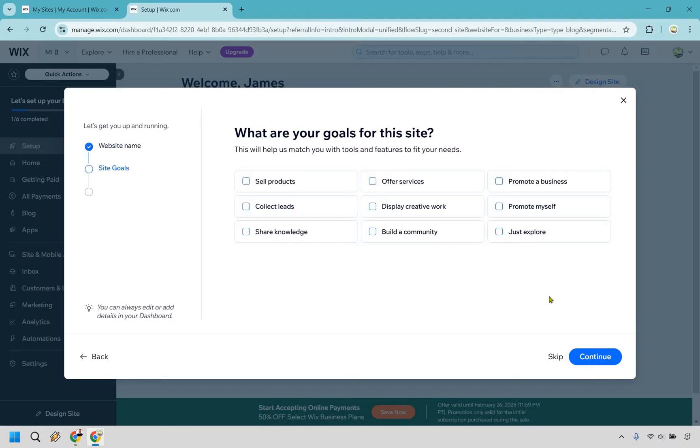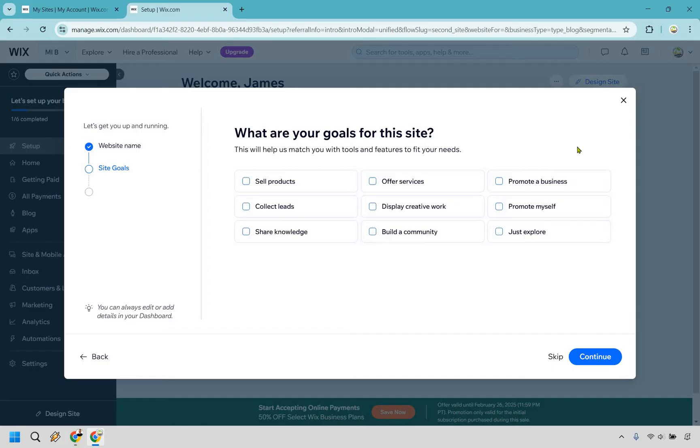For this, our main goal is going to be using a blog. I'm not going to be talking about anything else here when it comes to selling services. So if you do want to check off any of these, feel free to, but I'm going to keep it pretty bare so that it's just a blog and a blog only. Continue.